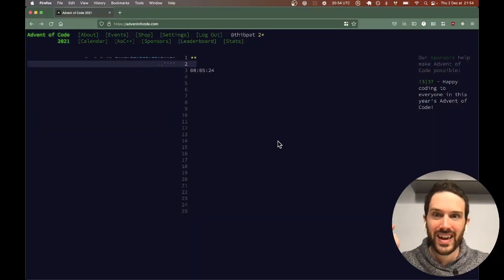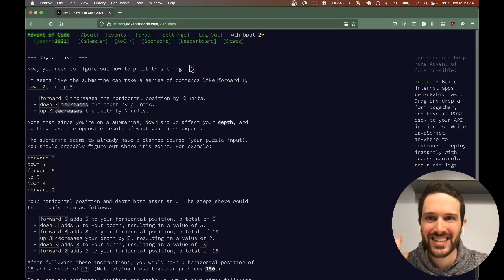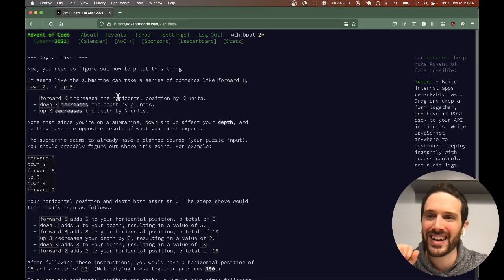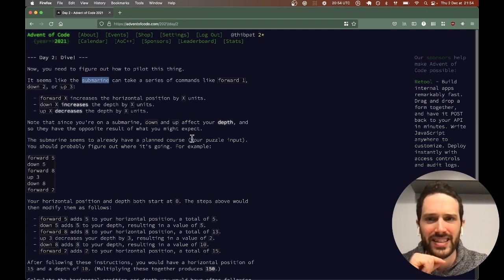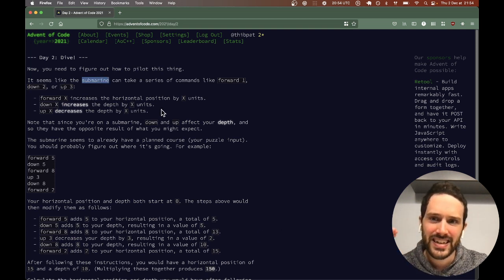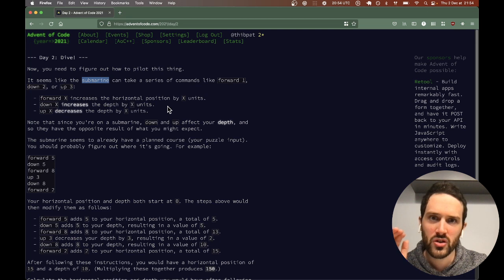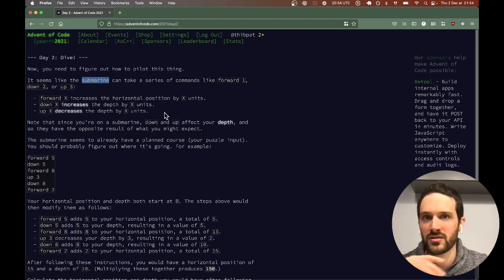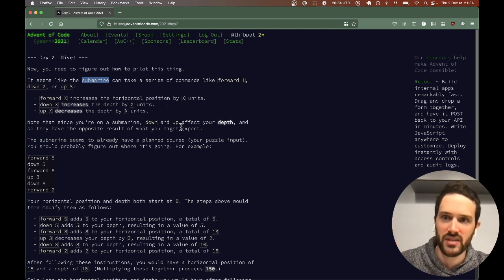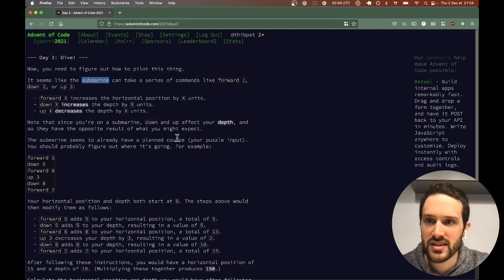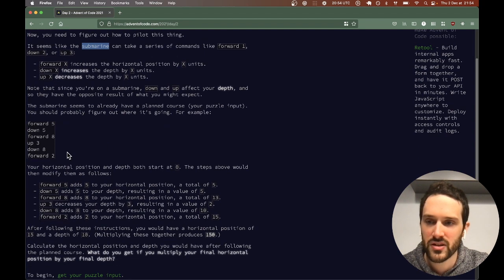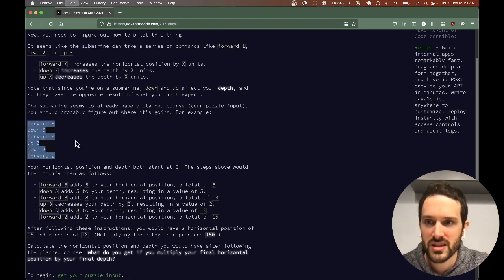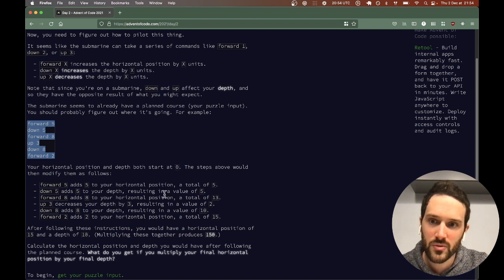Welcome to Advent of Code Day 2, 2021. This is going to be a fun one. Today we are working with a submarine that can go forward, go up or down. At the end, we need the horizontal position and the depth.